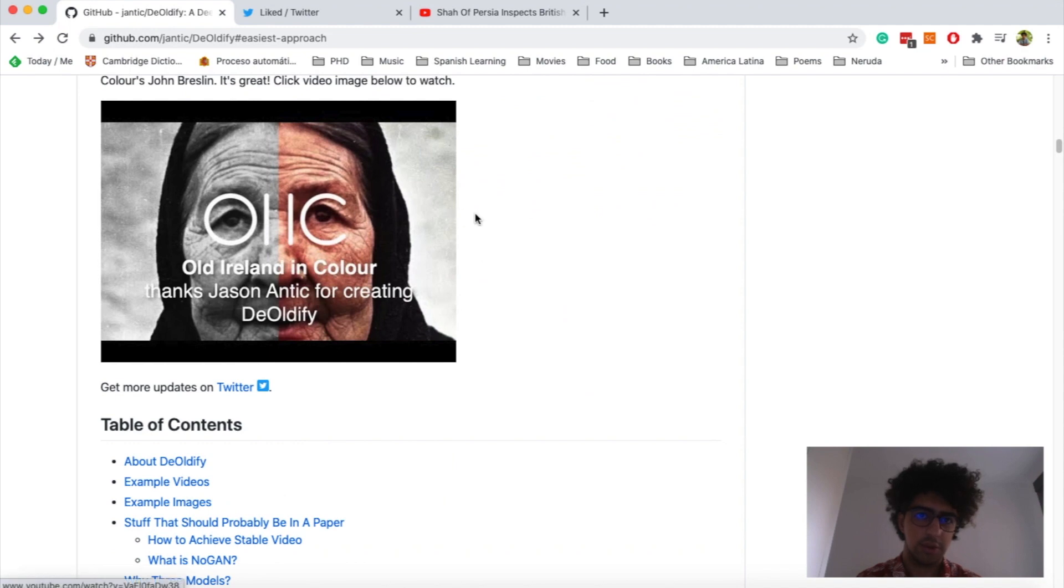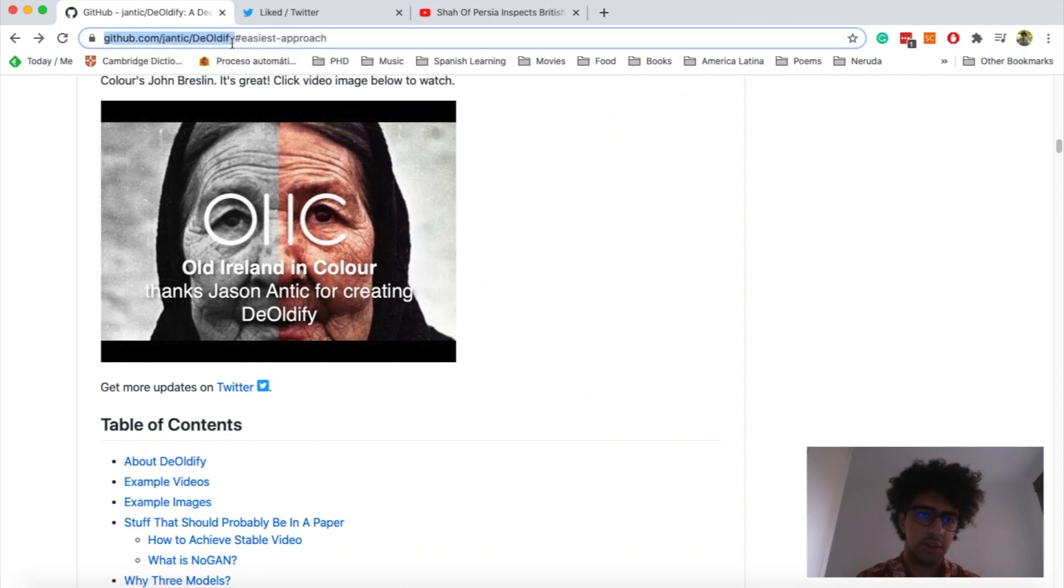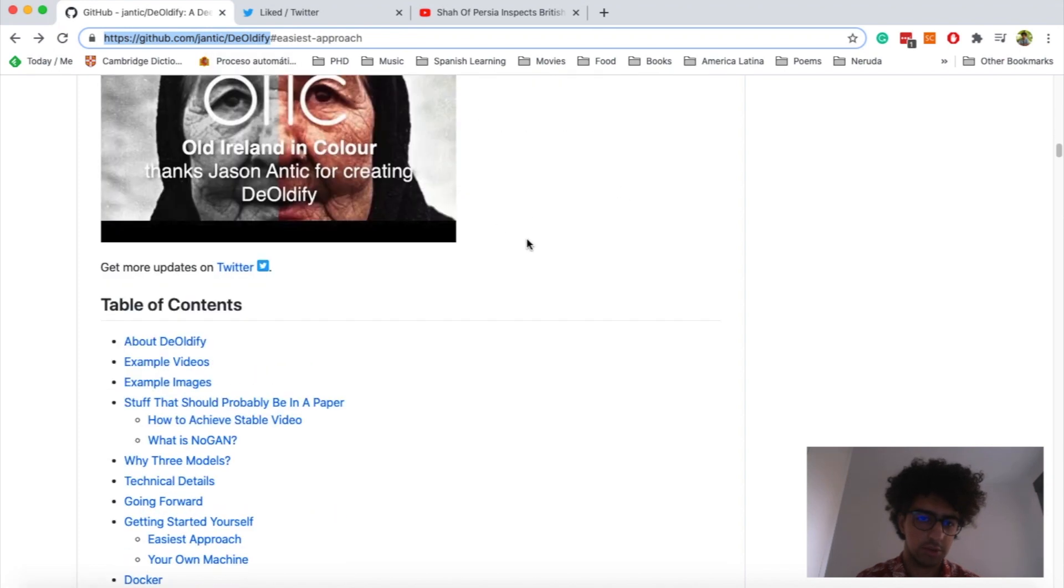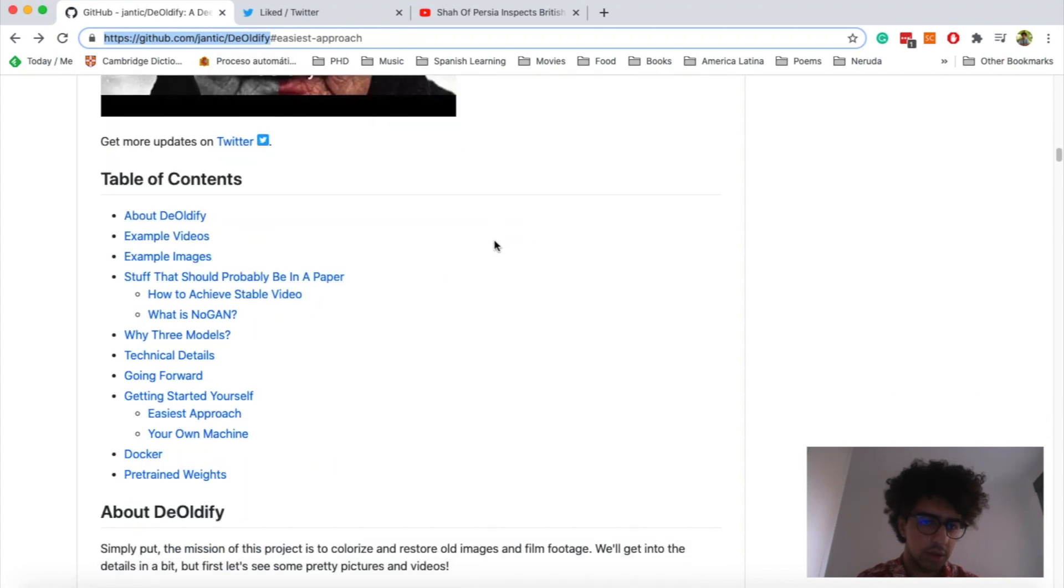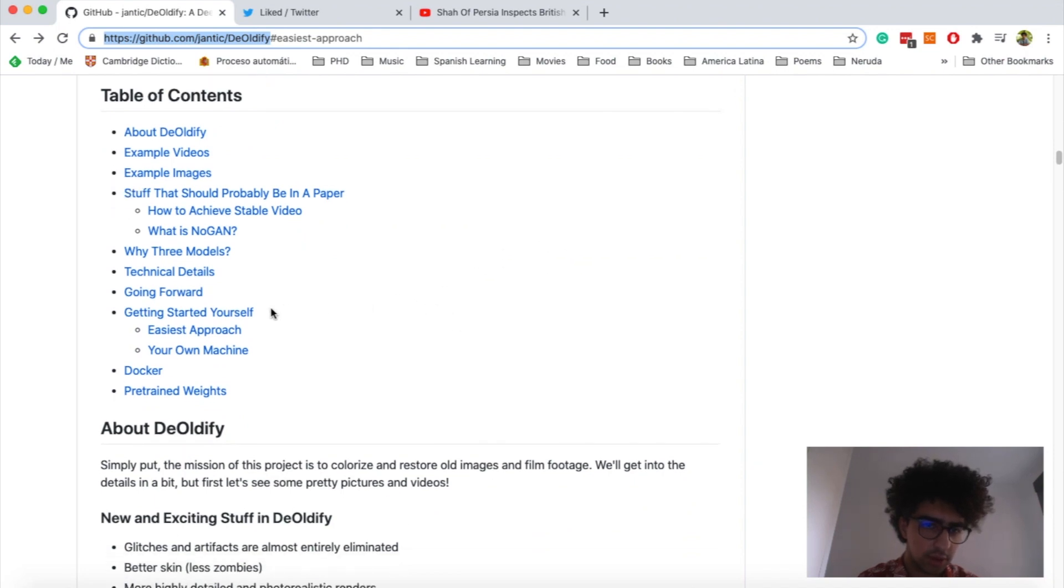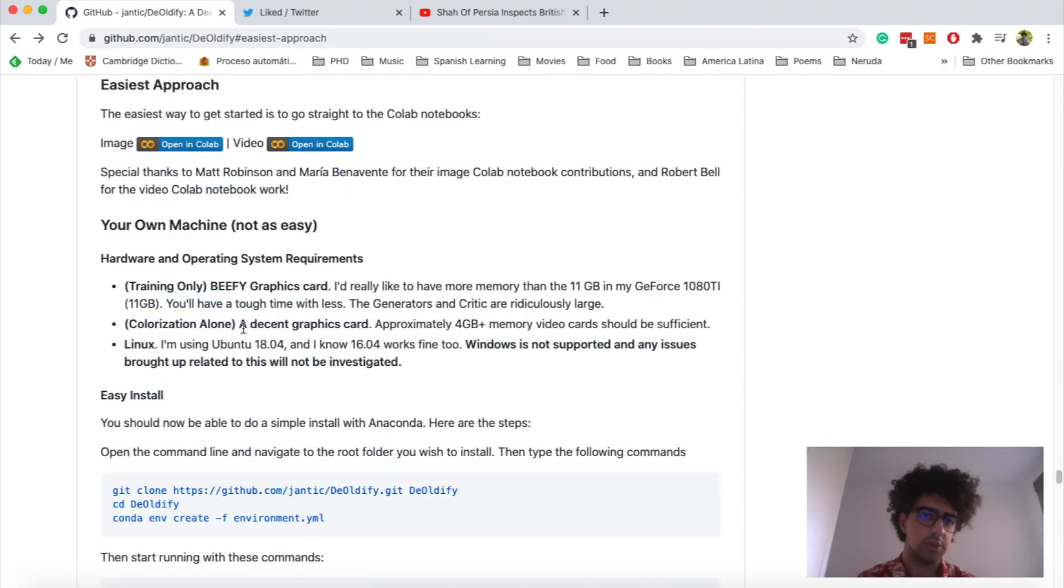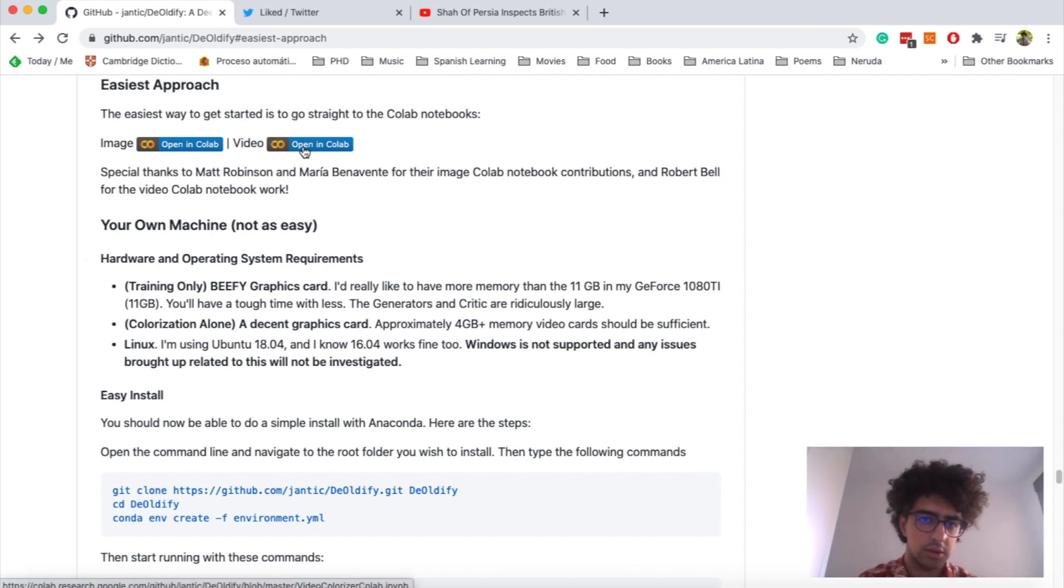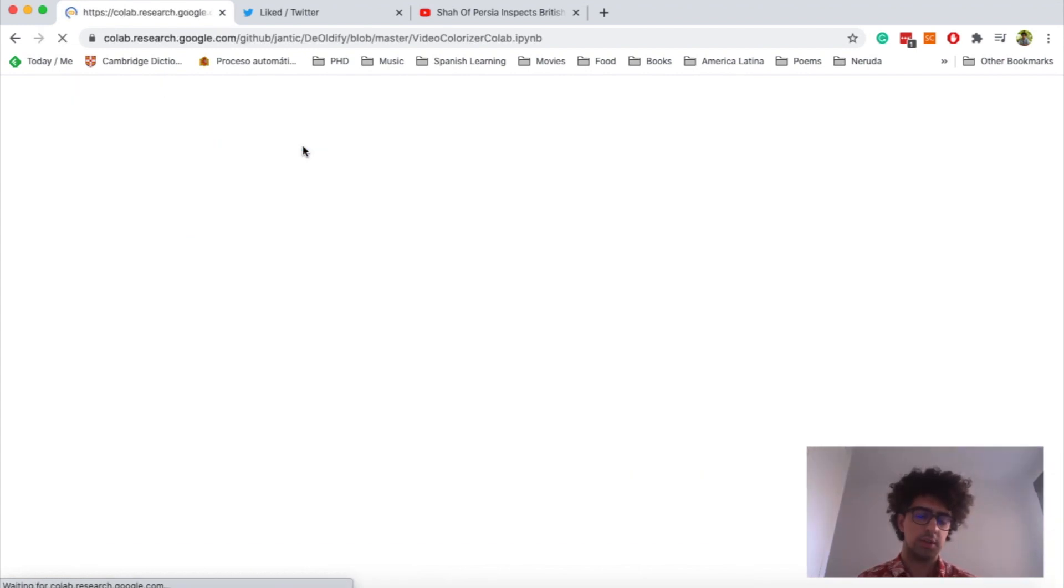So first thing that you have to do is to open the link of this project. I will put the link in the description of the video. Then you have to scroll down and then click here on getting started yourself and then easiest approach. So if you want to edit a video, you have to click on this icon to open the Google Colab project.